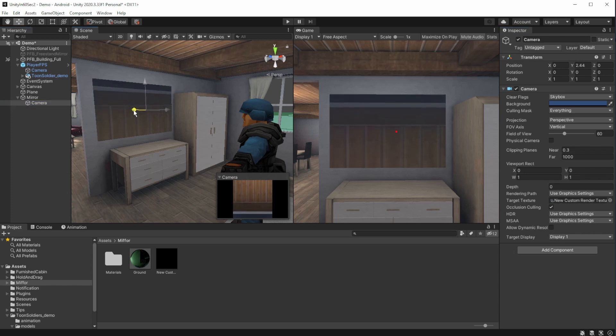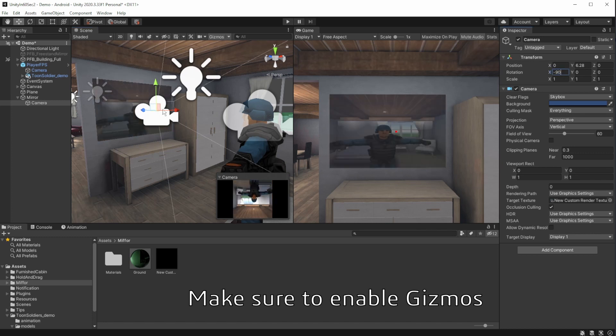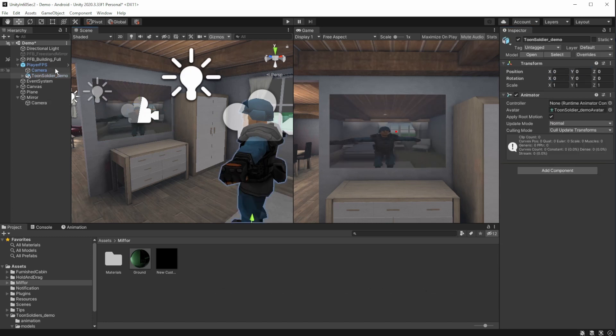Well that doesn't look okay, that is because the camera is not looking at the player. Change all the aspects of the camera until you see the player correctly. Rotation and position.